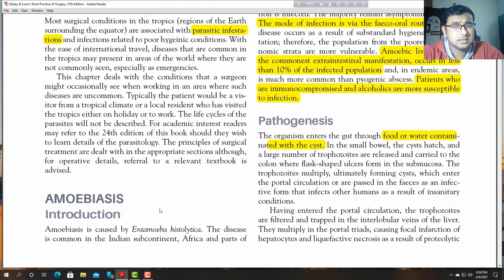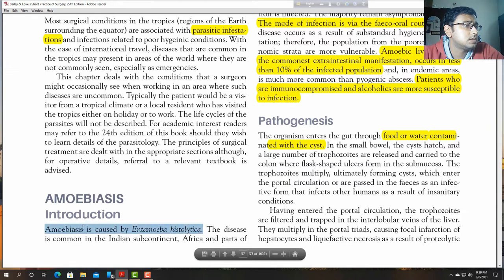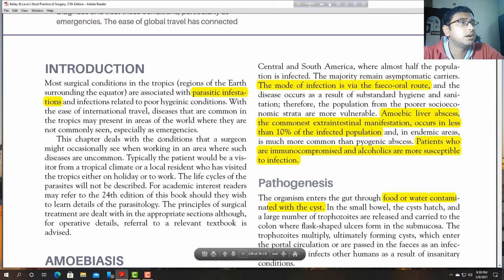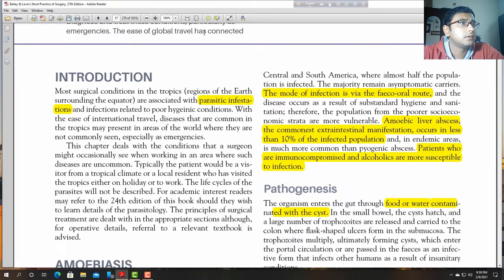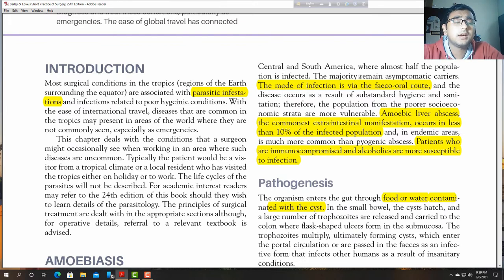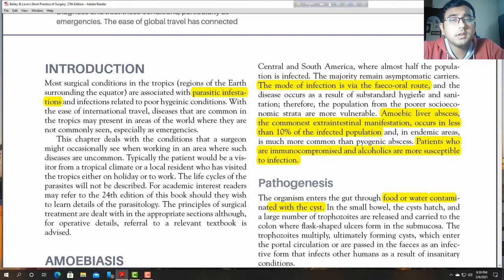Amoebic disease is caused by Entamoeba histolytica. This is the organism which causes amoebic disease. The disease is common in the Indian subcontinent, Africa, and some parts of Central and South America.